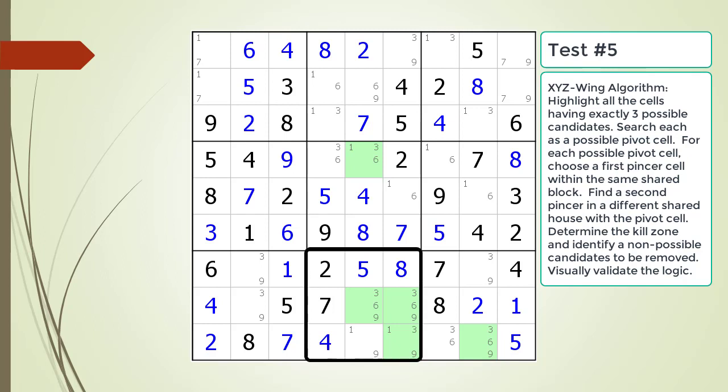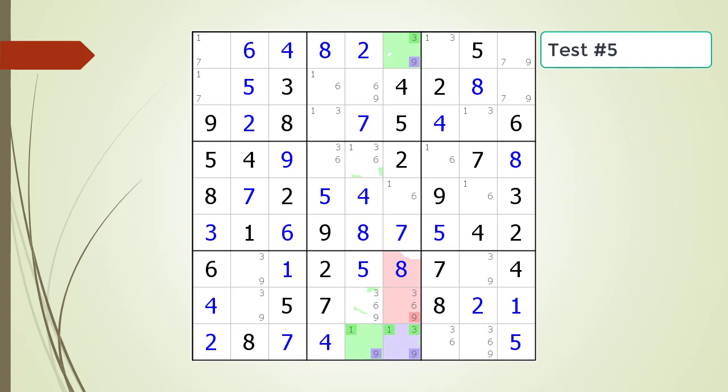Here is a hint. The block containing the pivot cell and first pincer cell is now outlined in black. Here is the solution.